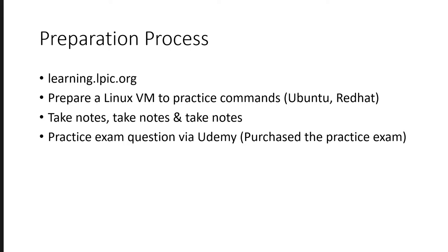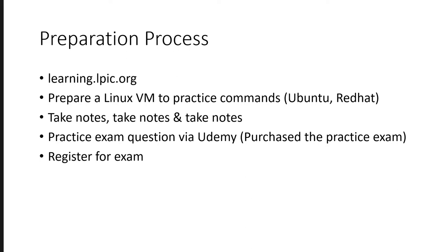Practice exams via Udemy. So I purchased one of the Udemy courses where there were some exams. That course was only the exam course. There was no practice material. It was exam practice. And I did that, and that was also helpful to me.